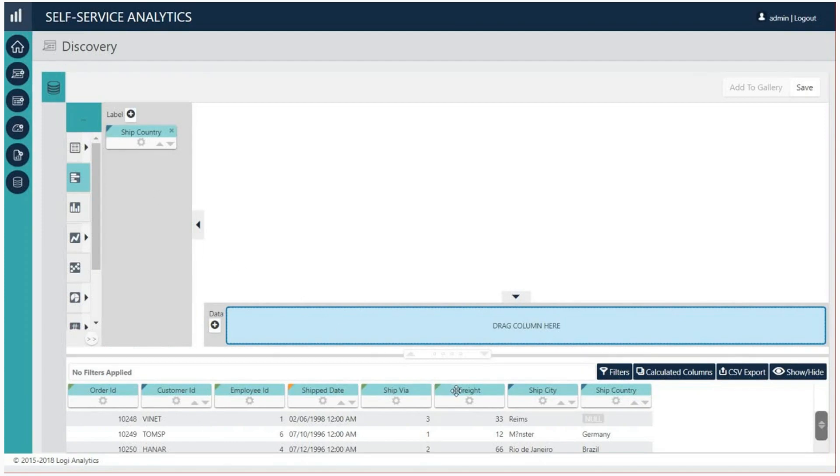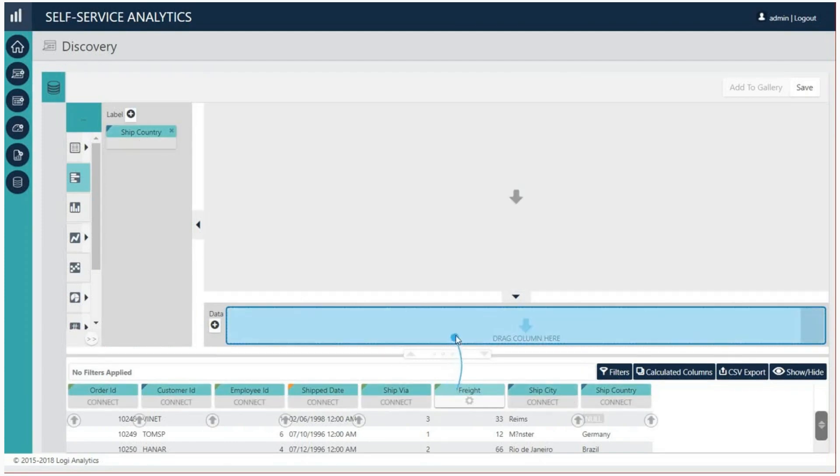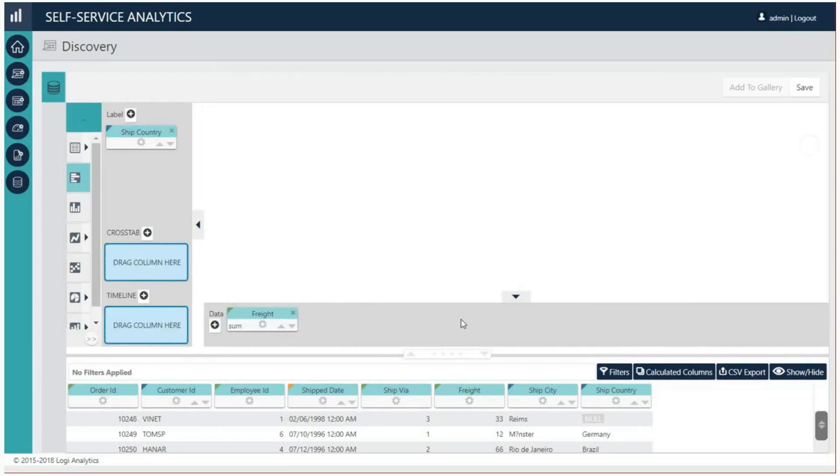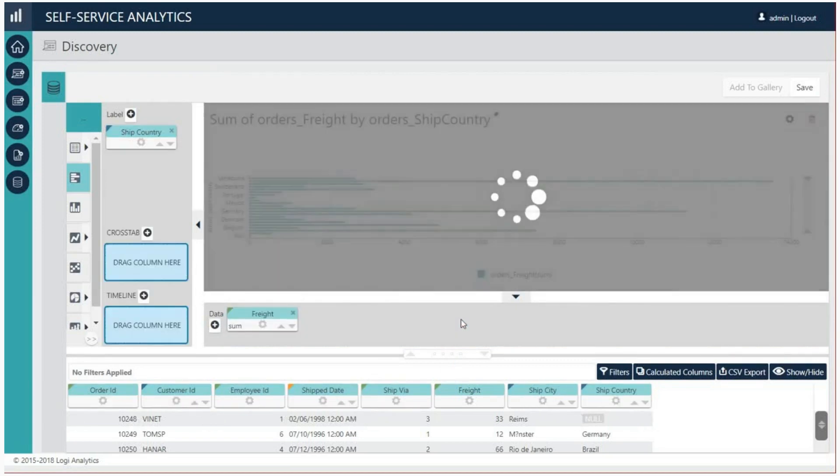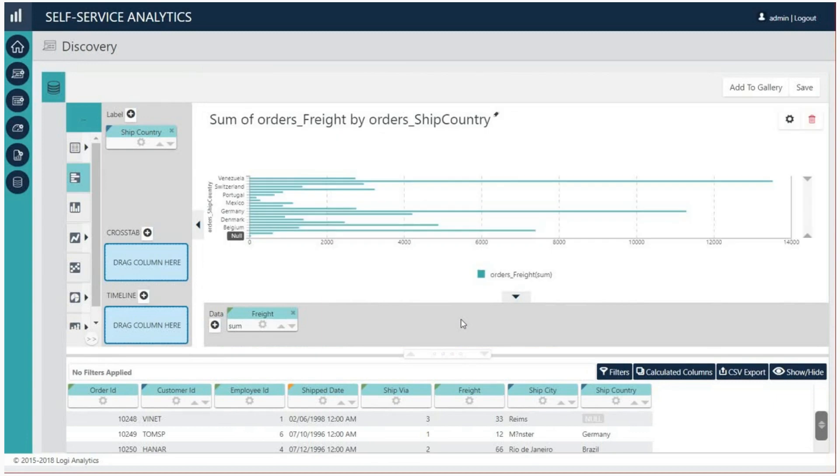Then repeat this same process by dragging and dropping the freight column pill into the x-axis drop zone. A chart showing the sum of freight charges by country will instantly be generated.